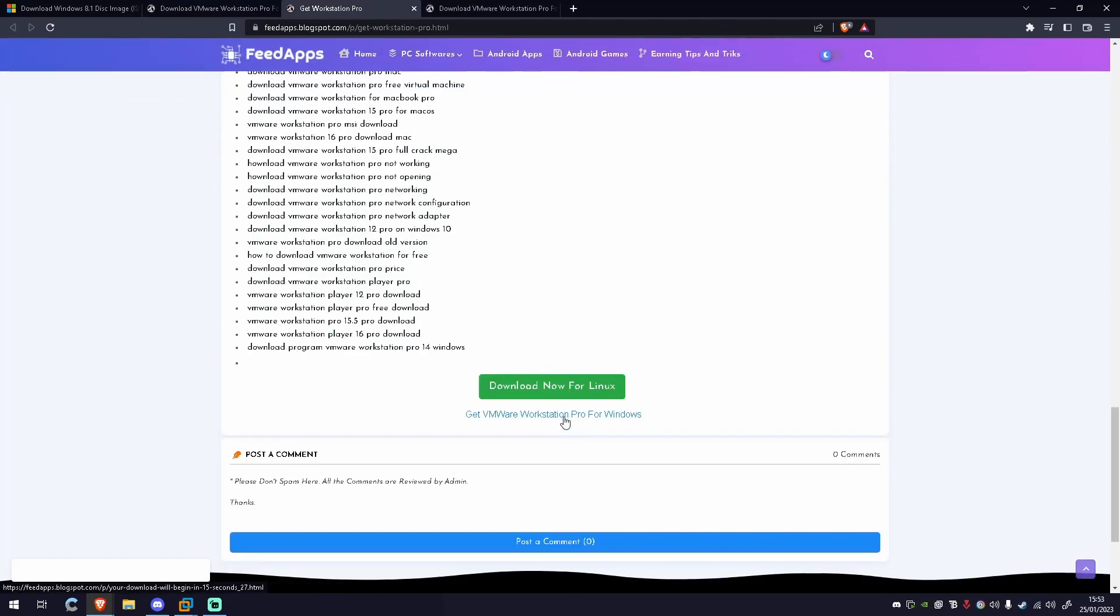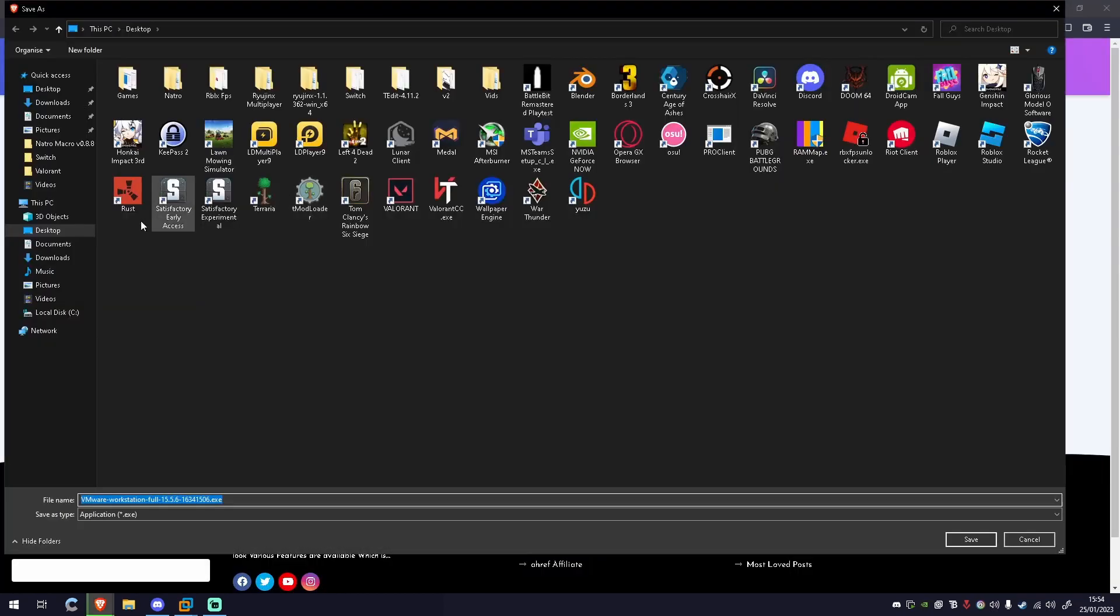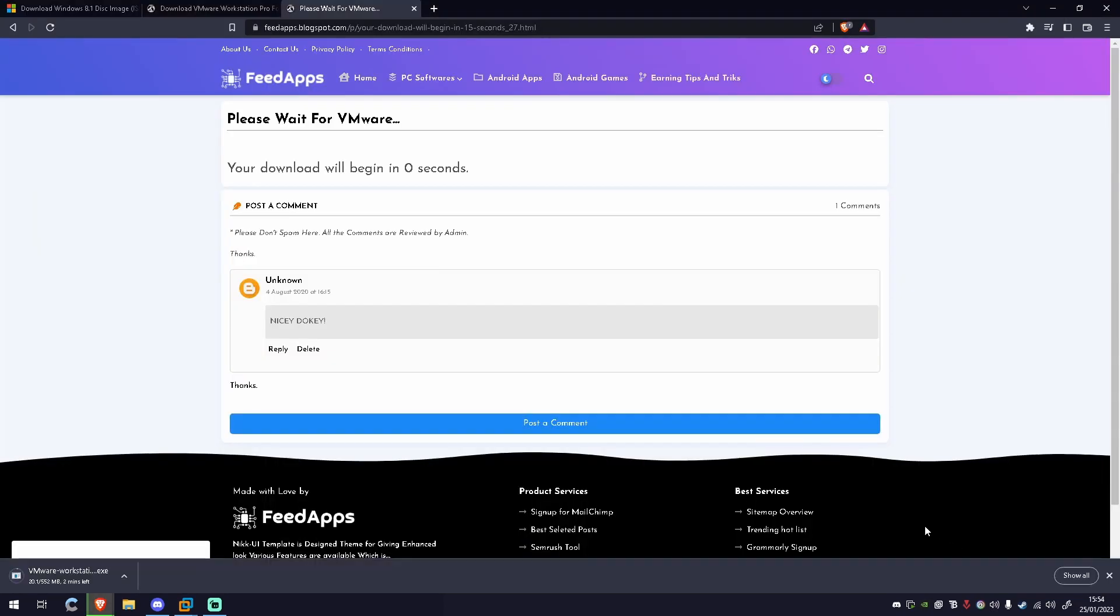You're going to scroll all the way to the bottom and click get VMware Workstation Pro for Windows. As the download begins, I recommend saving it to your desktop and we'll be back once this is downloaded.